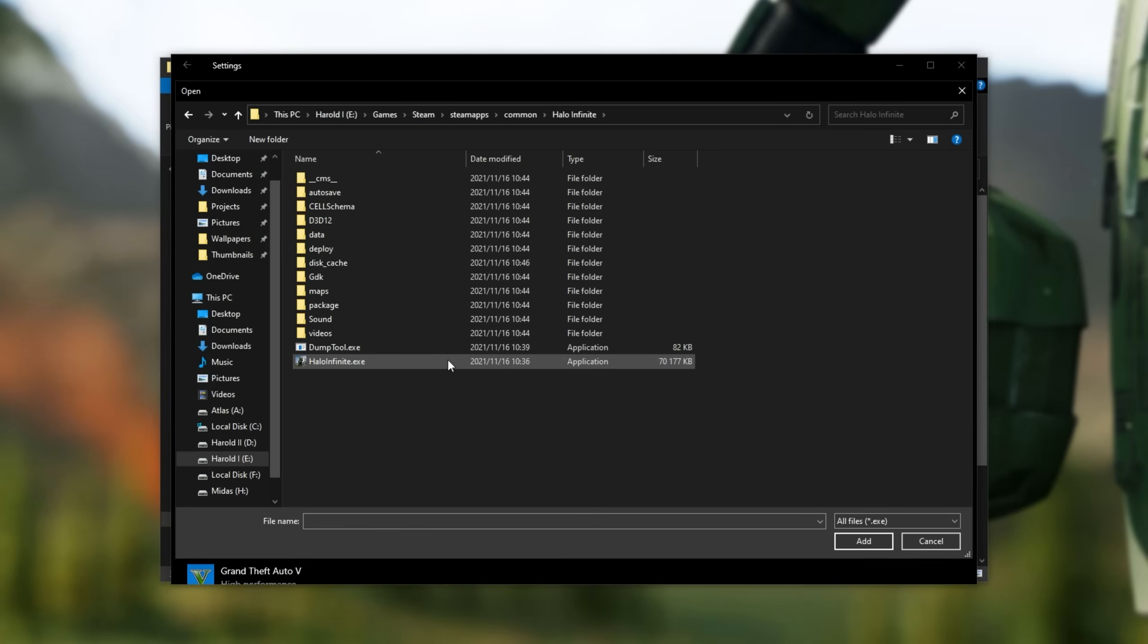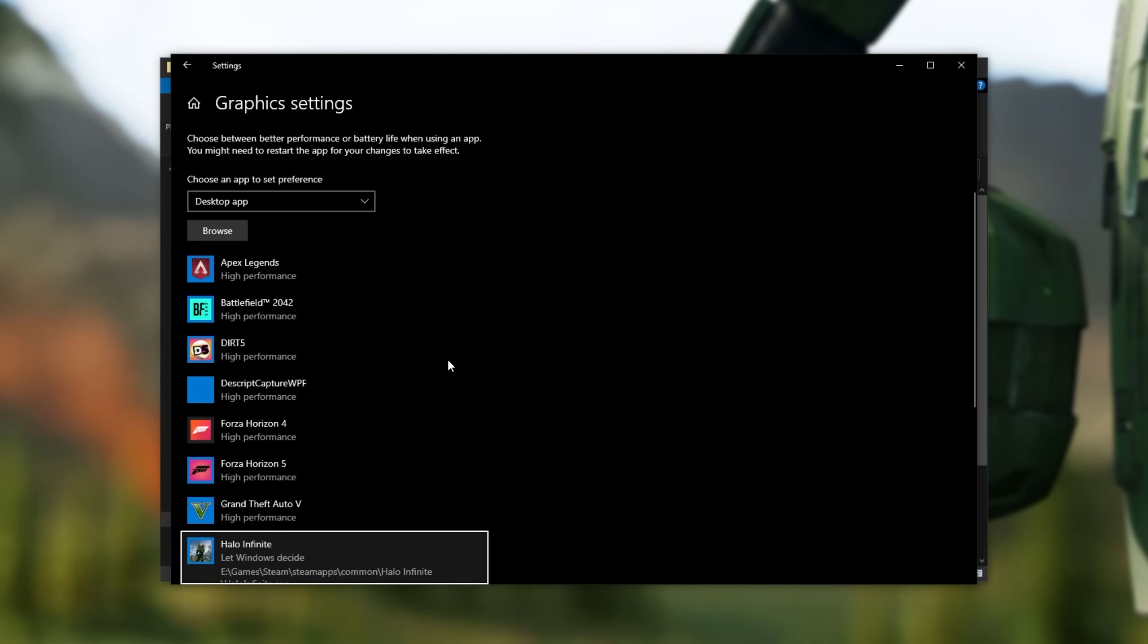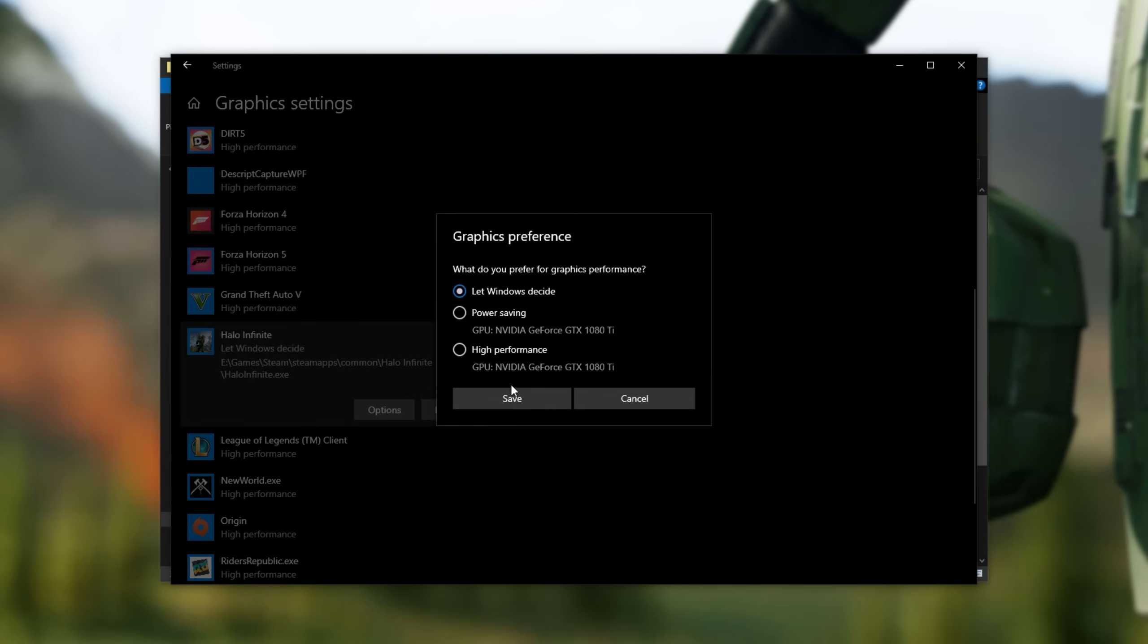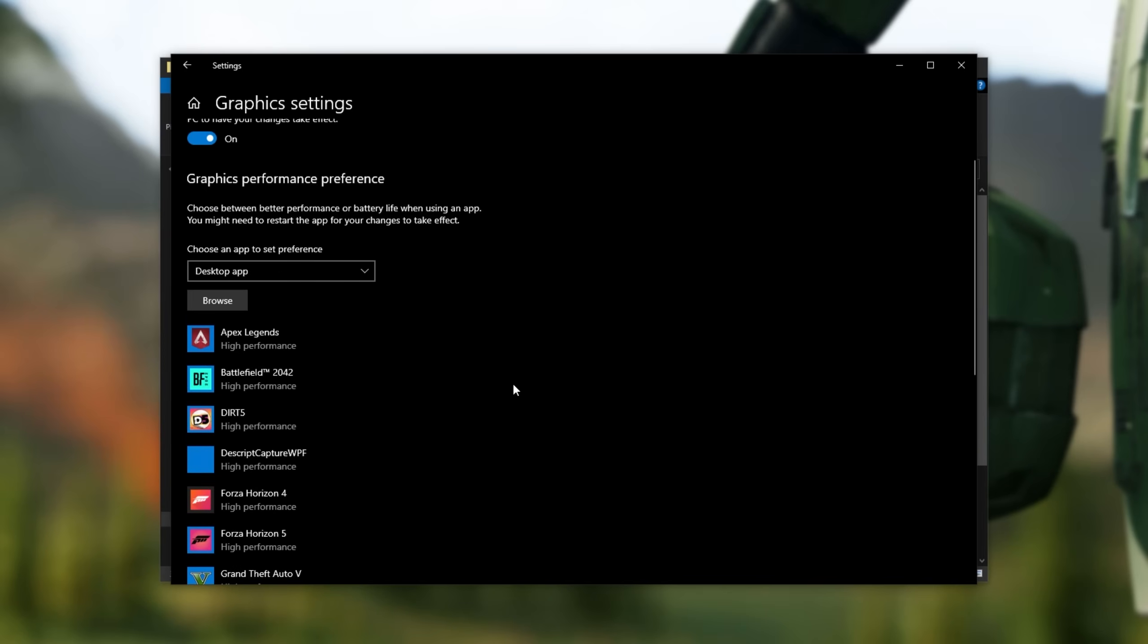and then double-click on HaloInfinite.exe. When it pops up on the list as Halo Infinite, click options, then click high performance, and save. This will make sure that the game runs on the best graphics card in our computer, which is especially important on a notebook, laptop, or something with multiple GPUs.